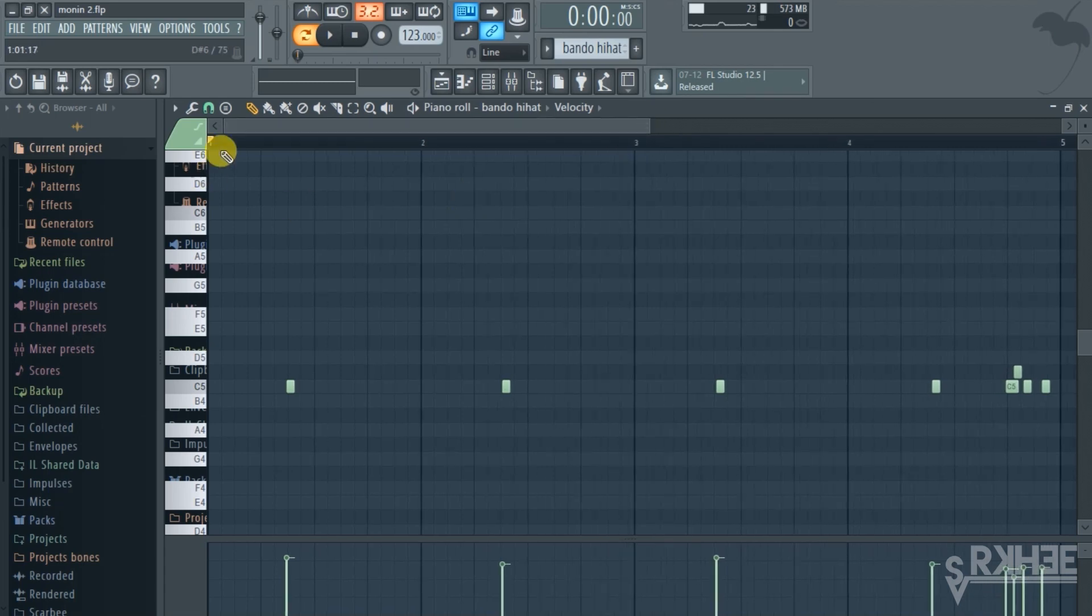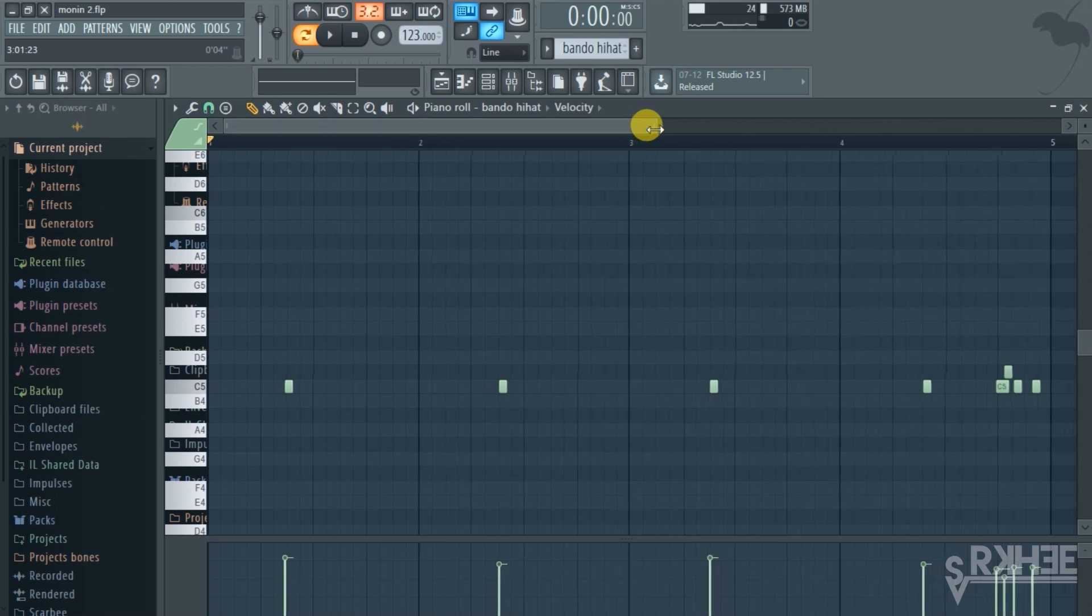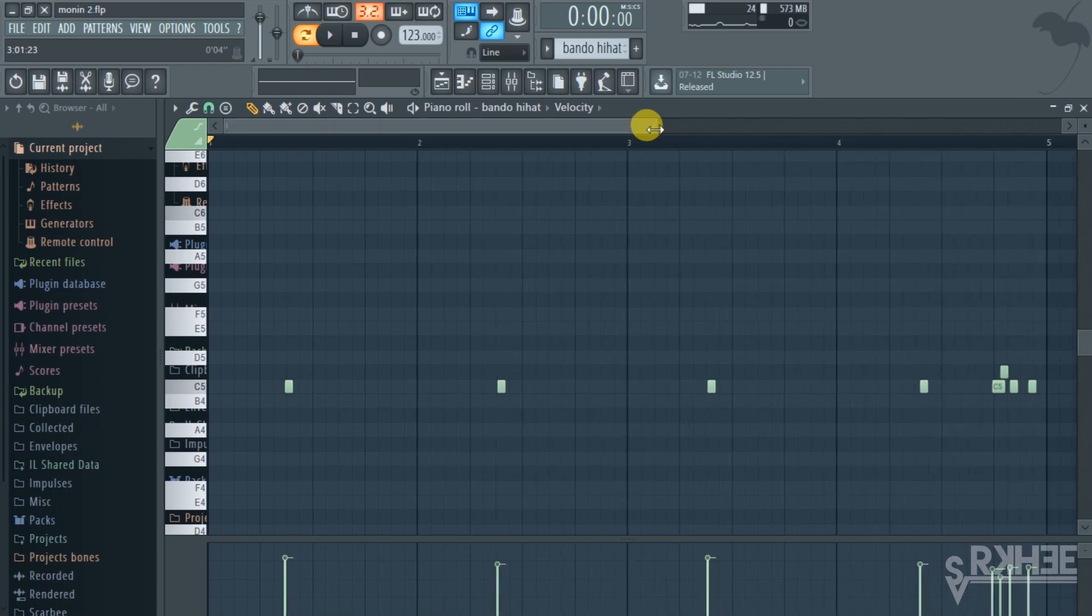Here I just put some hi-hats. I use the stereo effects which I'm going to go into, but this is how the hi-hats sound.